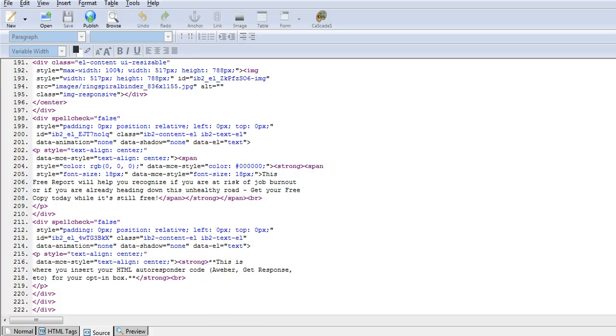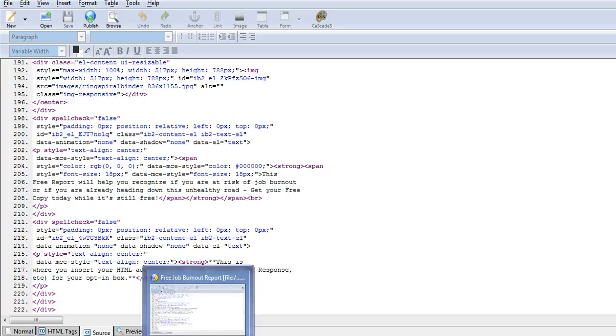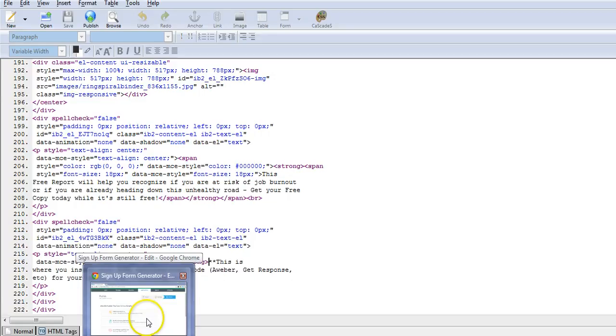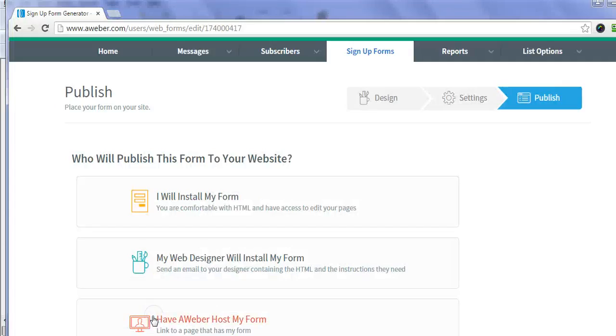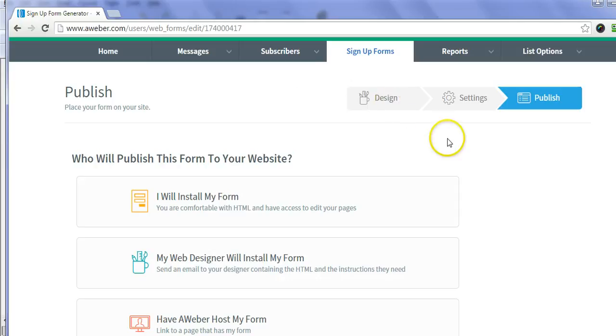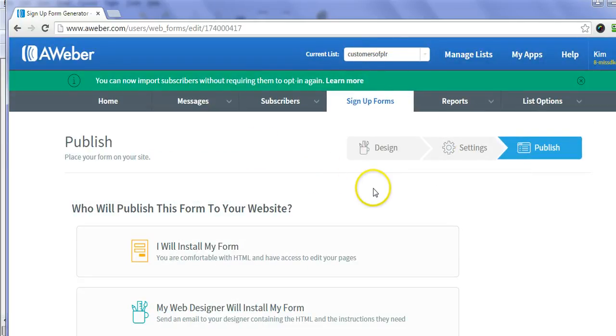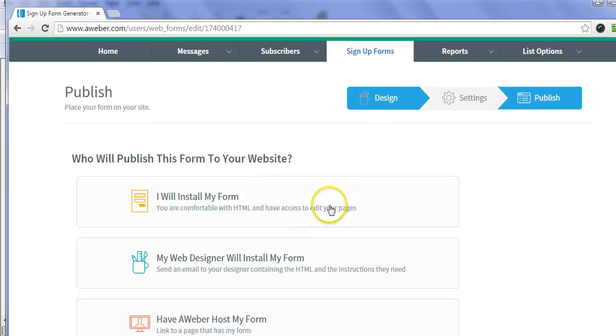Now what you want to do is go into your Aweber or GetResponse account, whatever autoresponder you use. I'm using Aweber, and I would find my list—let's pretend it's the customers of PLR list—and go to my sign-up forms.